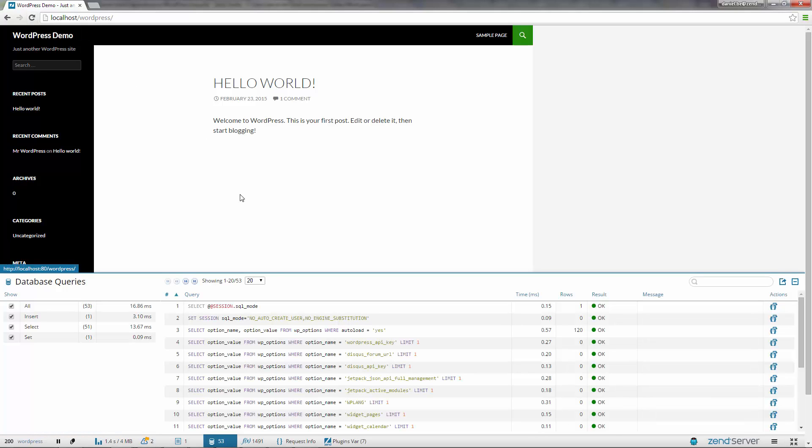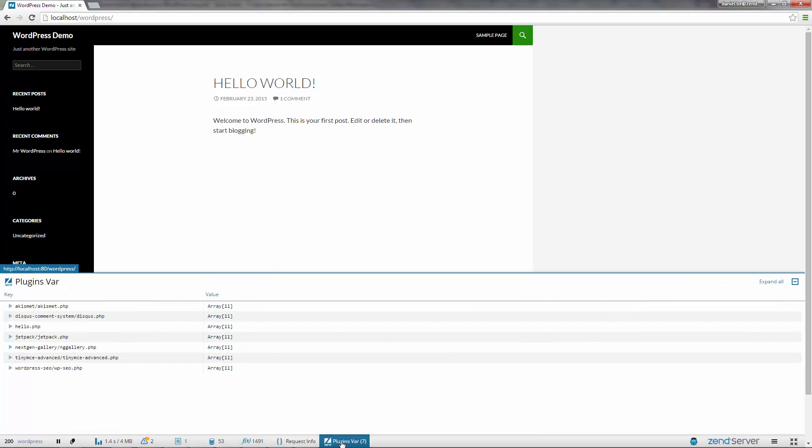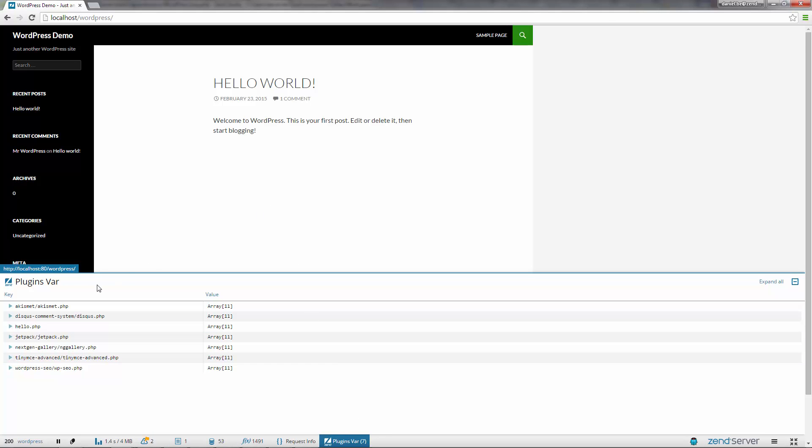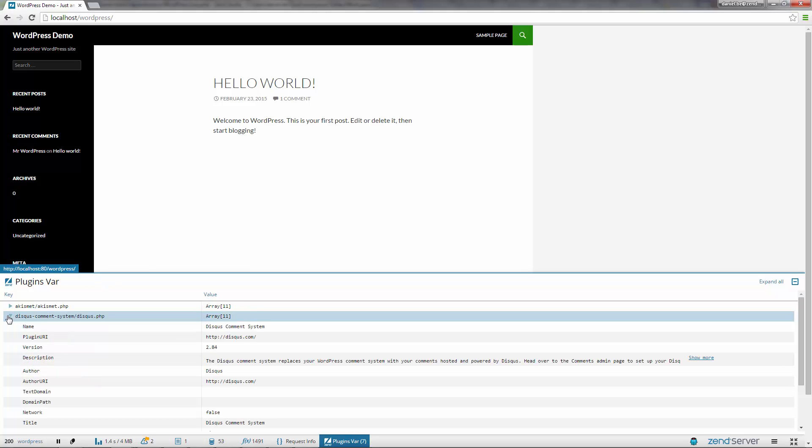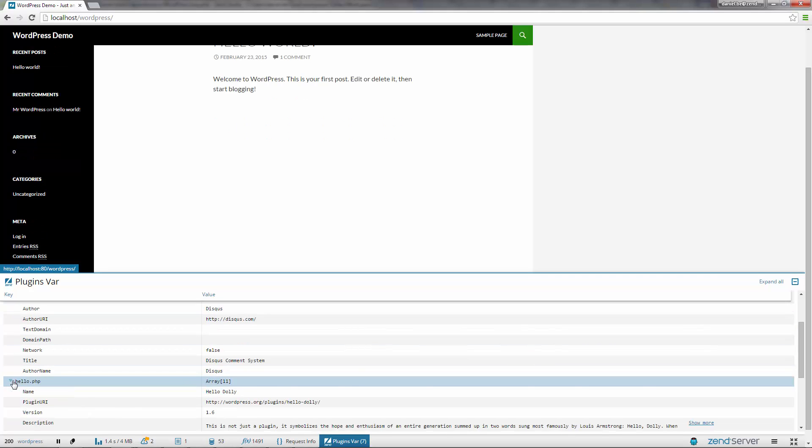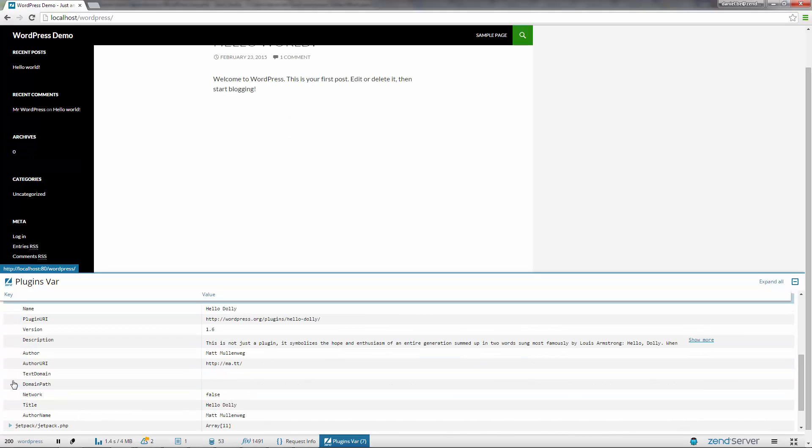We can see that a new panel is automatically added with a tree table displaying a multi-level array. Just a general note here, the extension's storage mechanism automatically generates tables based on the information stored. If an array or associative array is passed, a grid table will be created with columns as the names of the keys. If a multi-level array or an object is passed, a tree table will be created.